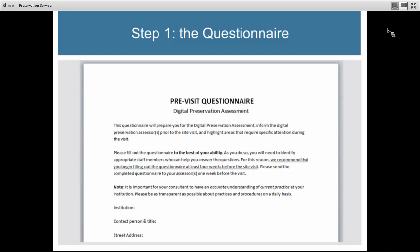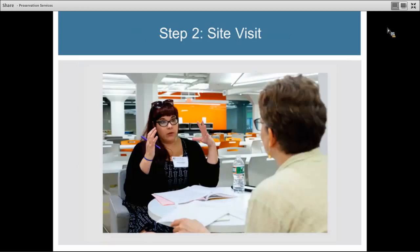This is where you start. You'll return your questionnaire to your consultant a few weeks before your site visit so they have time to review the information and do their preparation. Then comes the site visit, which is the next piece of your digital preservation assessment. Your consultant will come visit you for a day, or arrange a series of video conferences if a remote assessment is more feasible for your organization or for the consultant.